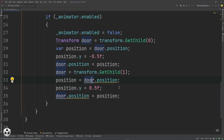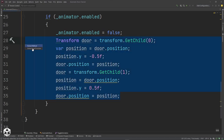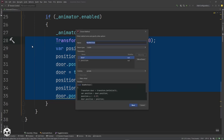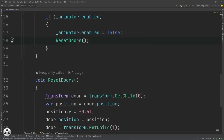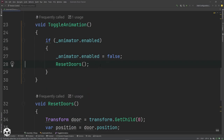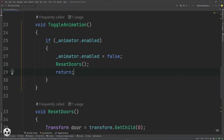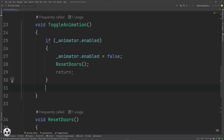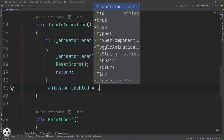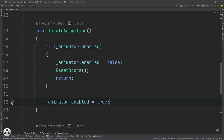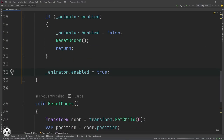I'll extract this into a method using Control+Shift+R, extract method, and call it ResetDoors. I basically just want to reset the doors to their start position when I stop playing, so when I start again they'll start from their closed position and open. Then I'll return. Otherwise, we say animator.enabled equals true — so hitting space should turn that animator on and off. Let's go back into Unity.